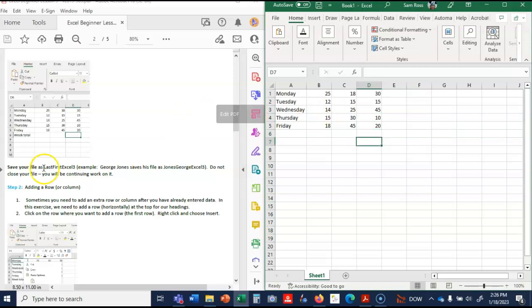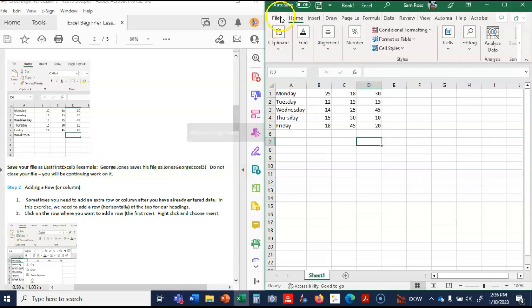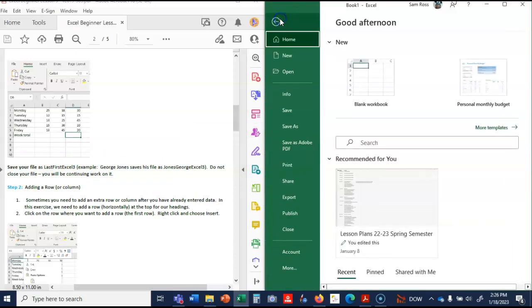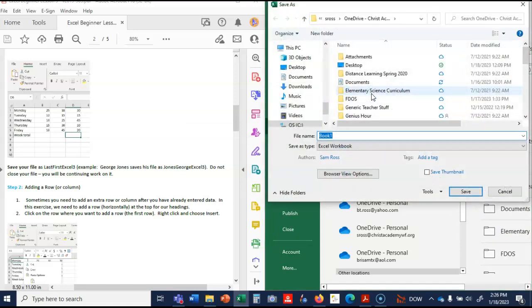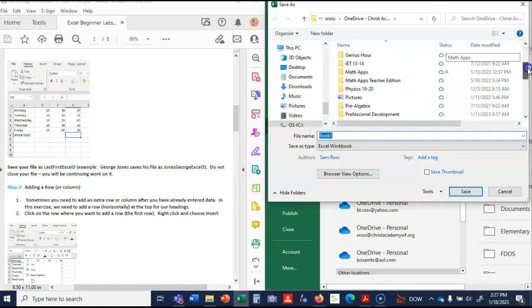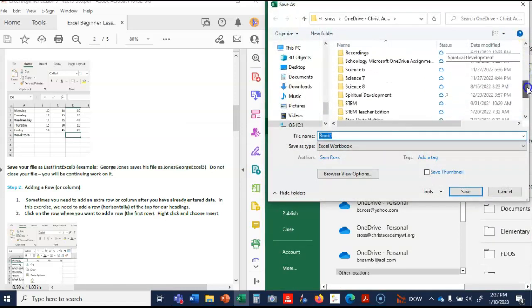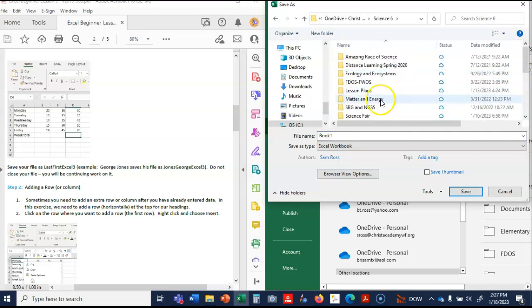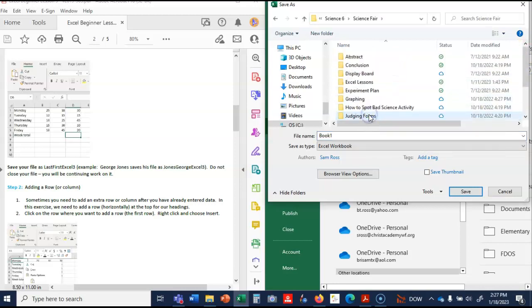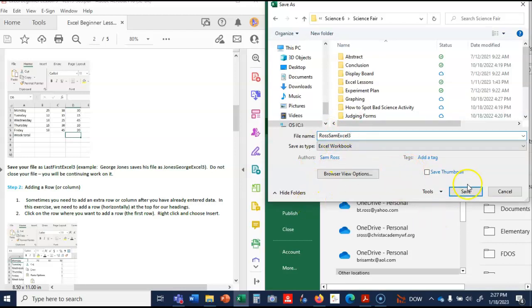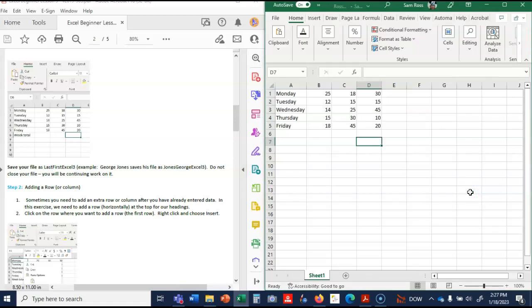Now we're going to save our file as last first Excel 3. Do not close your file. So I'm going to go to save, save as, and I'm just going to save it to Science 6 and Science Fair. You can save it to your science folder, but it needs to be Ross or last name Sam Excel 3. And now I know it's going to keep saving.